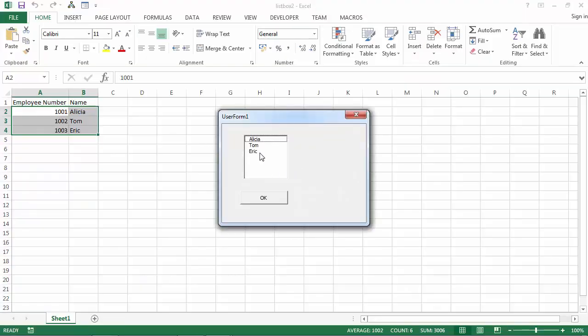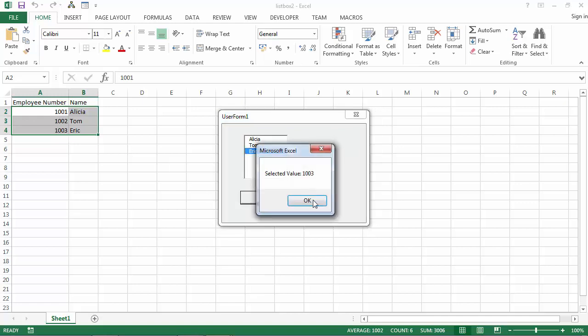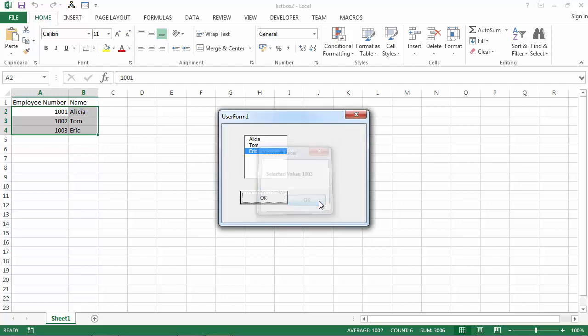Let's try again. So if we for example select Eric, the value should be 1003. And we've got A2B4. The value can be 1003. Okay.